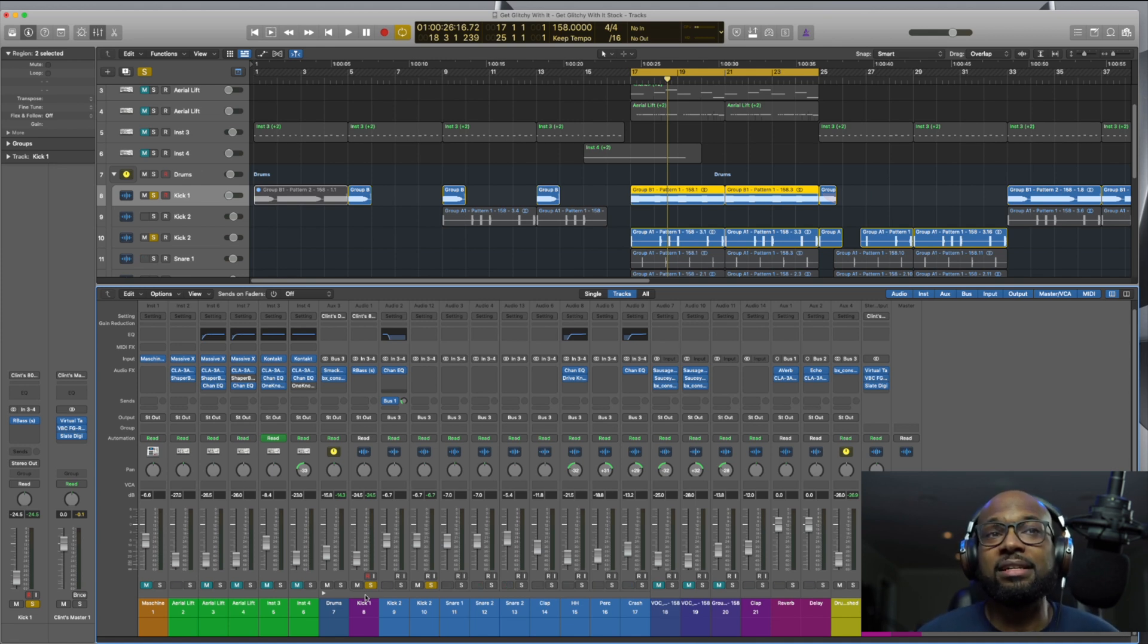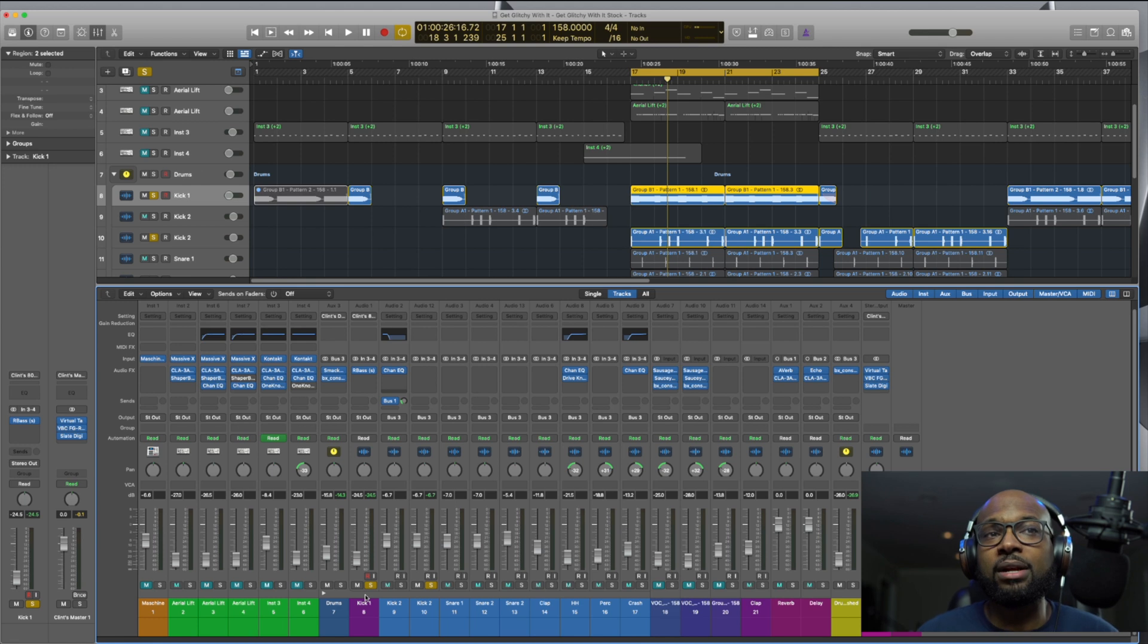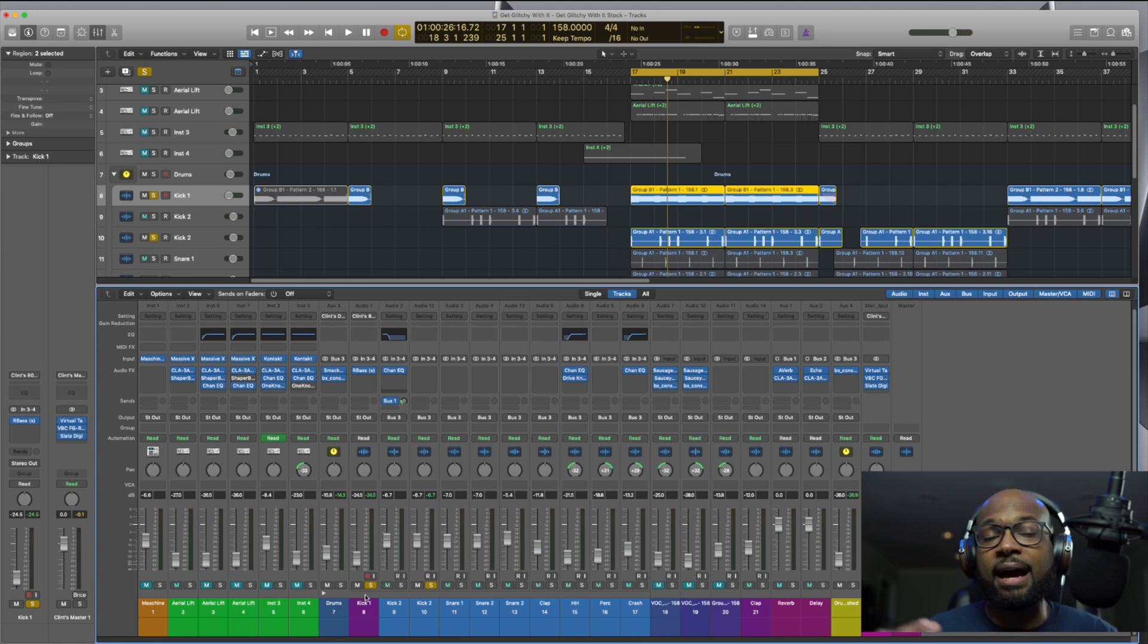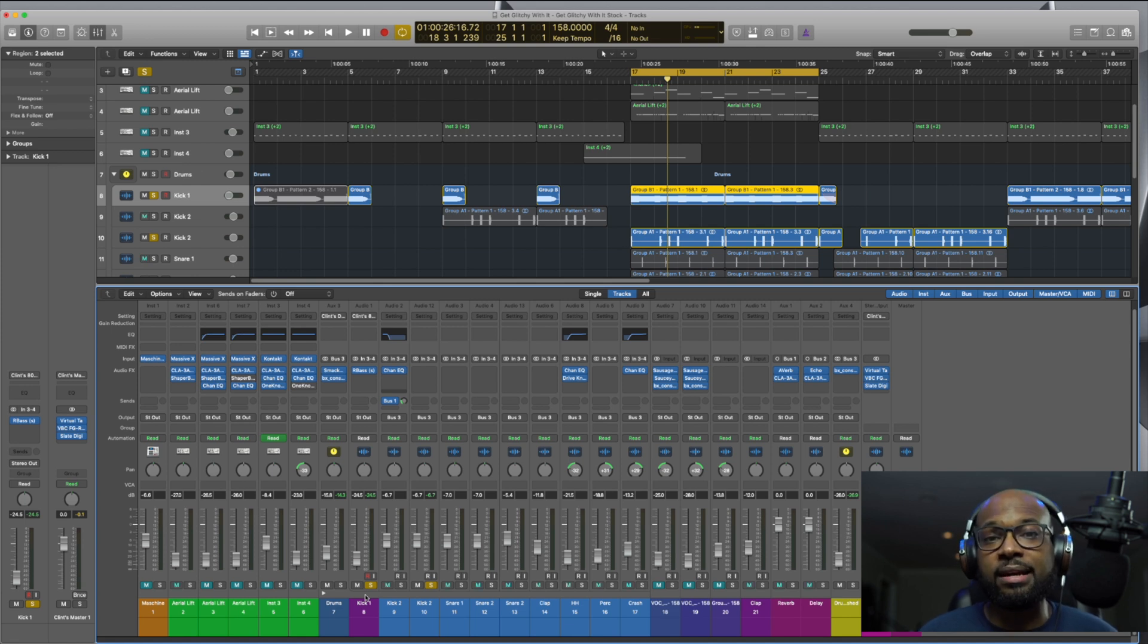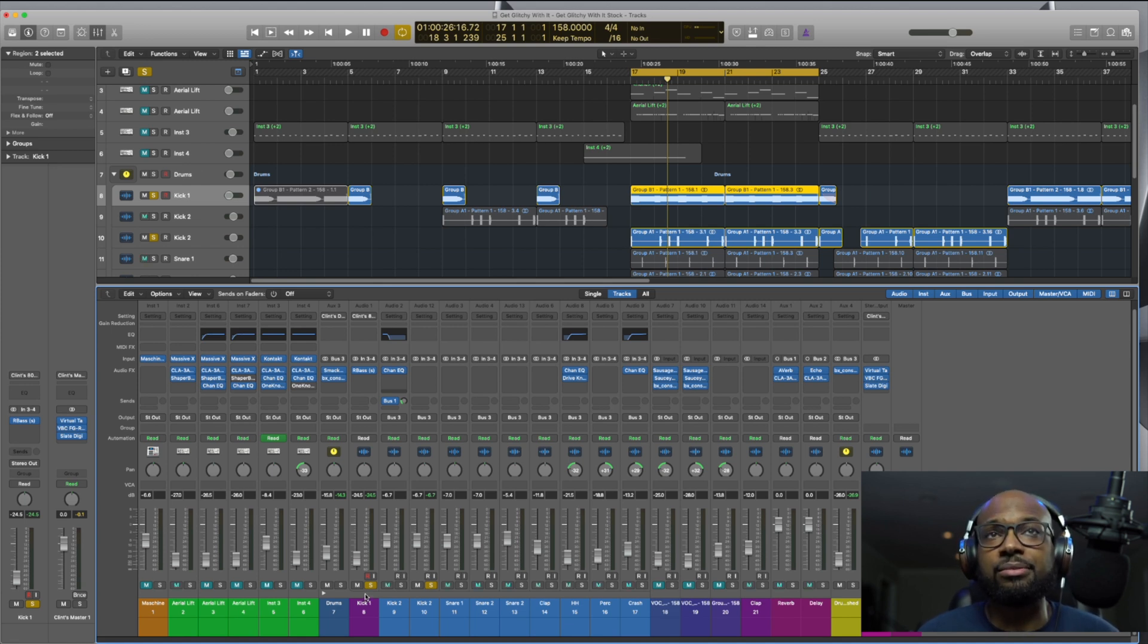So let's dig into it. I'm going to play what I have as far as the 808 and the kick without that sidechain compression, and then we're going to add that compressor and let you guys hear what that sounds like. So here we go.